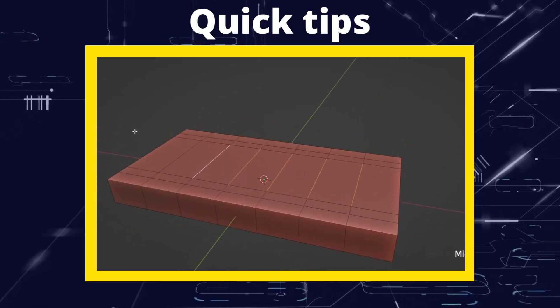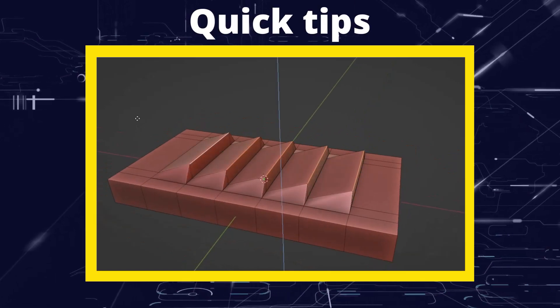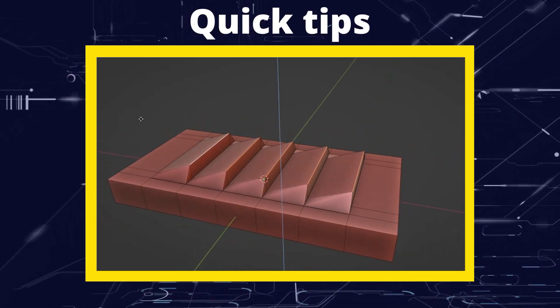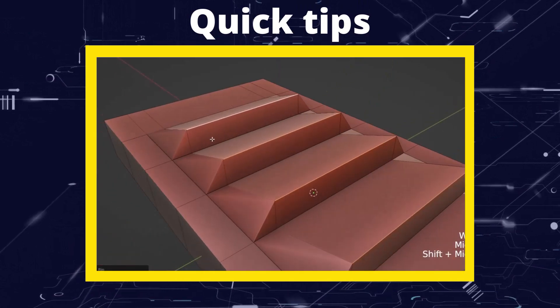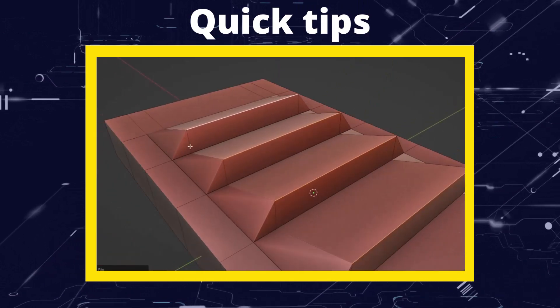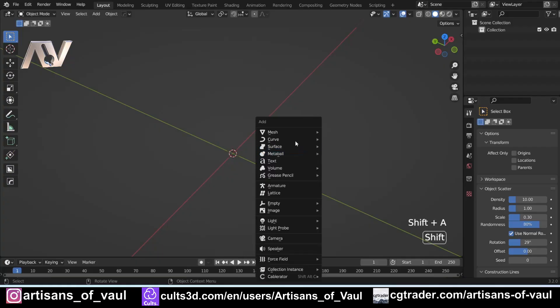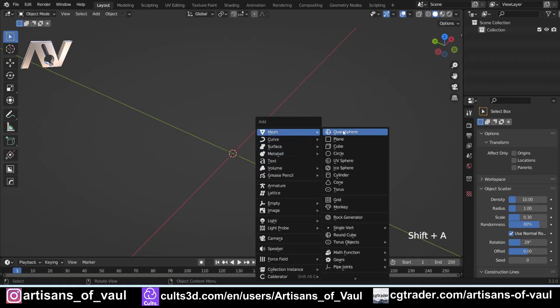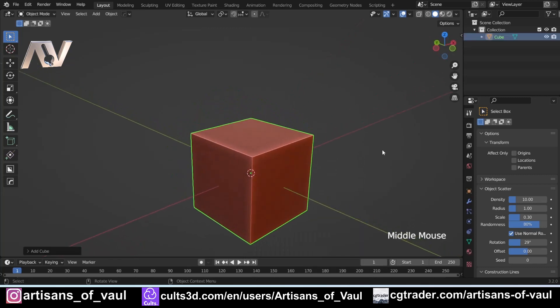Greetings hobbyists, this is Artisans of Vaul. In this quick tip tutorial, we're going to look at how to use the rip vertices and rip edge functions. To demonstrate this, we're going to make something that looks like a vent, so I'm just going to bring in a cube.